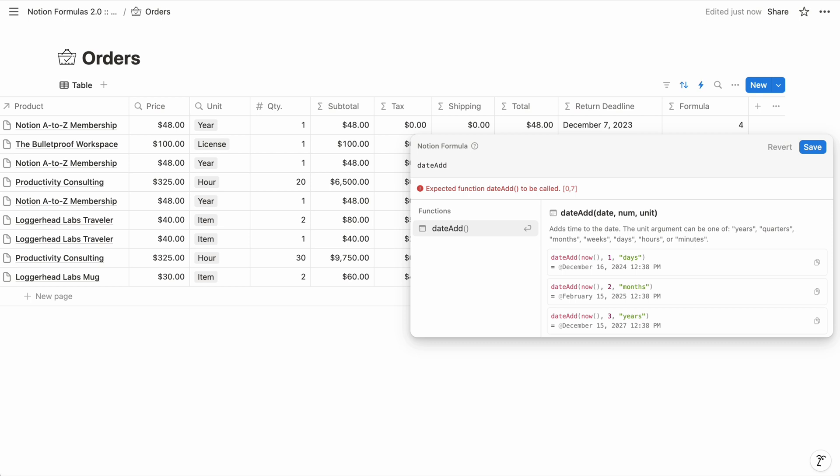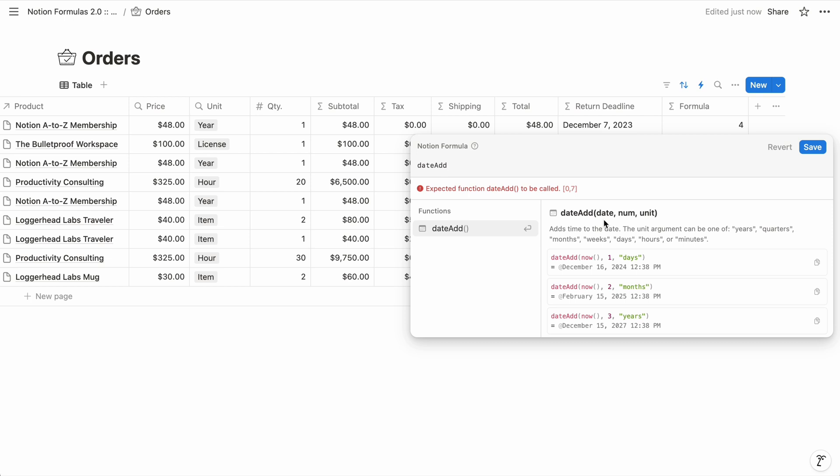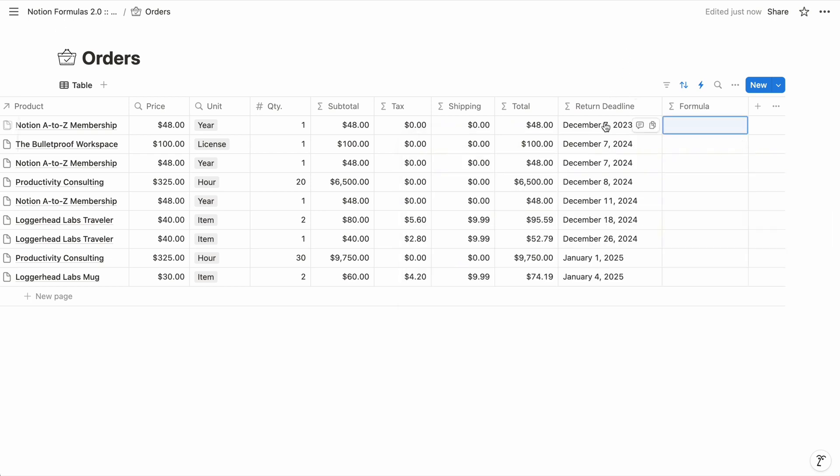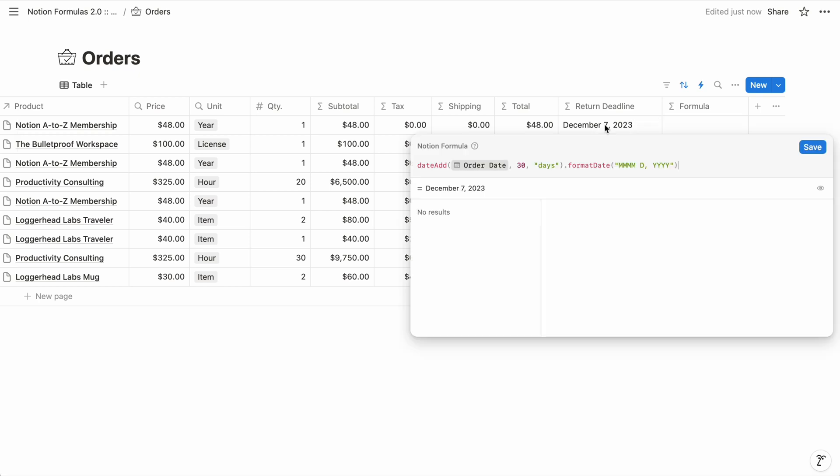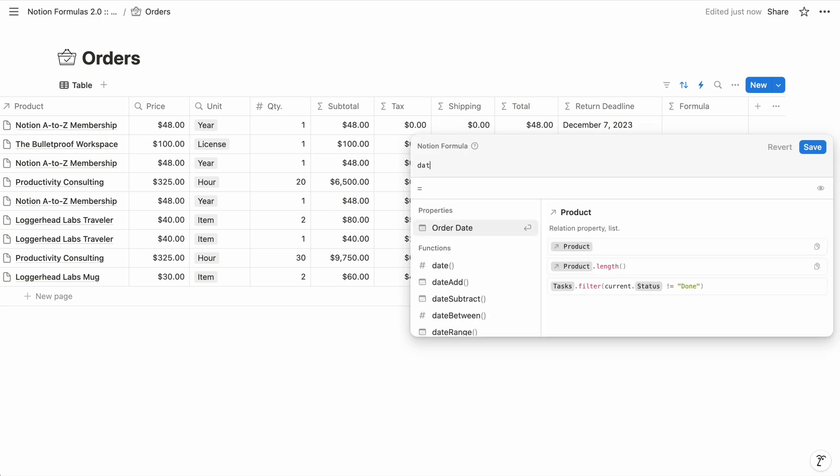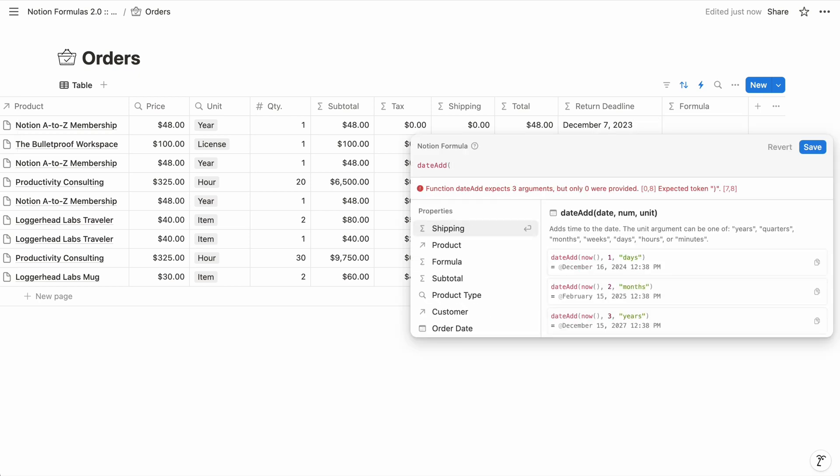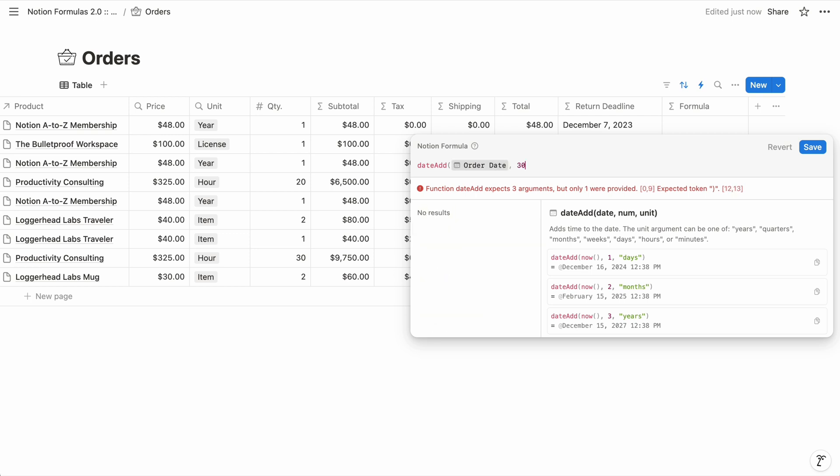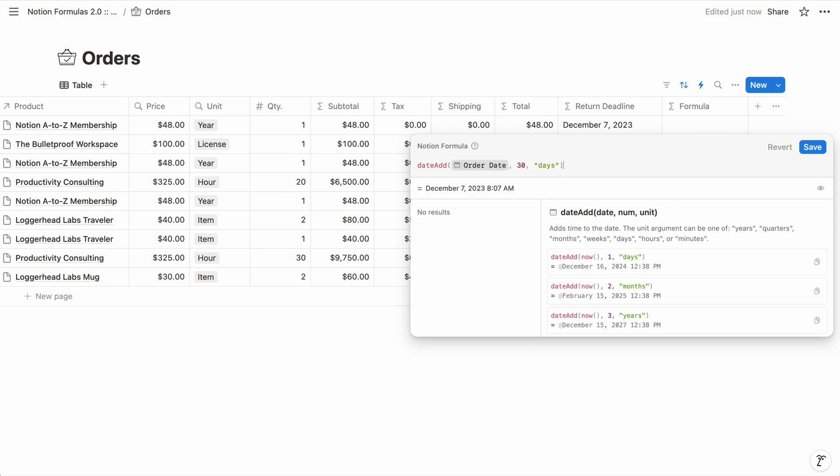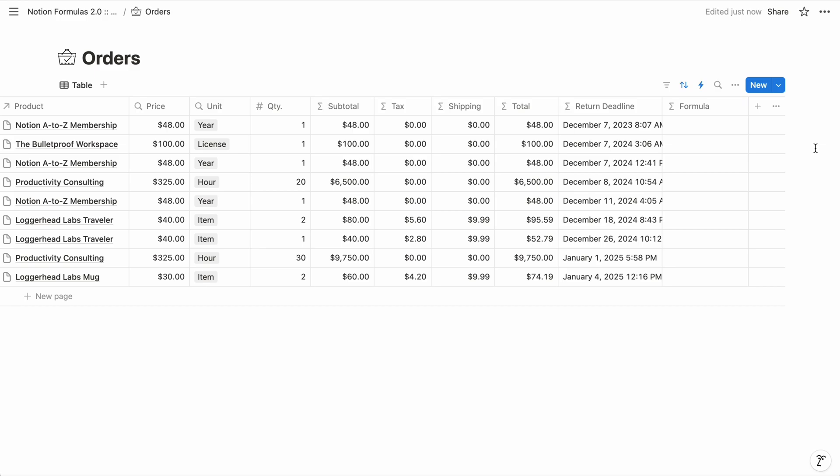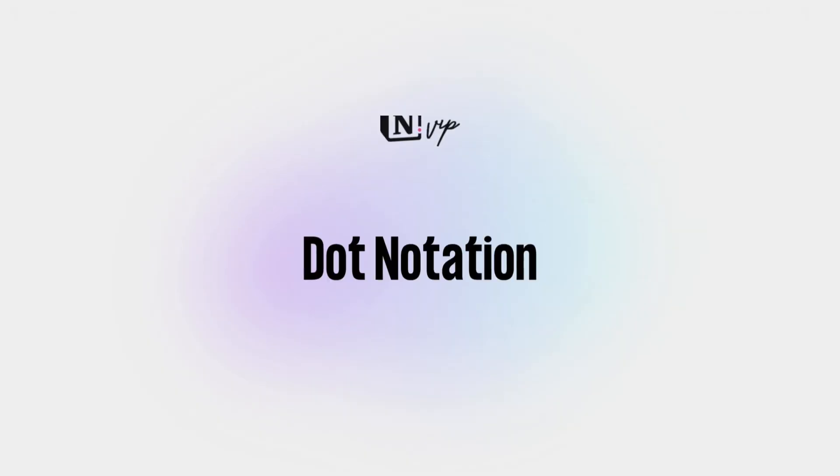Two of the simpler ones I use often are DateAdd and DateSubtract. So if we search for DateAdd, we can see it adds time to a date. The first argument is the date, which will typically be a reference to a date property. The second argument is the quantity to add. And then the third is the unit for that quantity, lowercase and in quotes. So let's say these orders can be returned within 30 days of the order. We can calculate the return deadline by supplying DateAdd with the order date, the number 30, and the text string days.